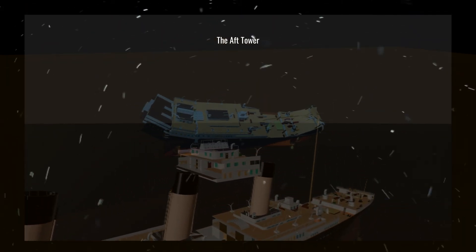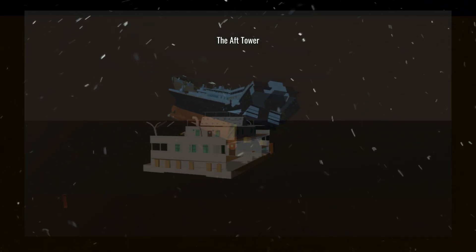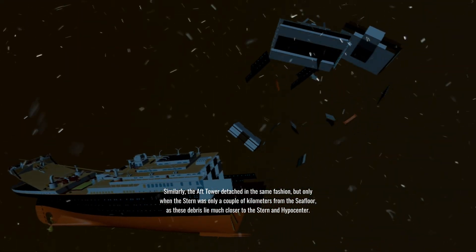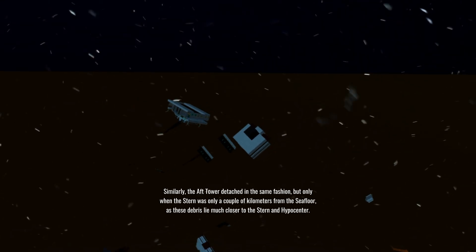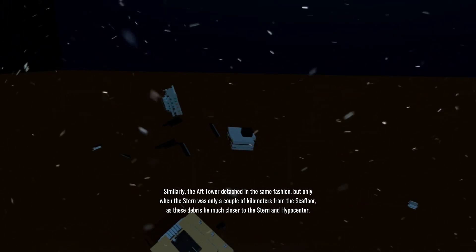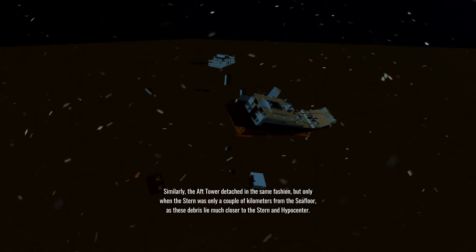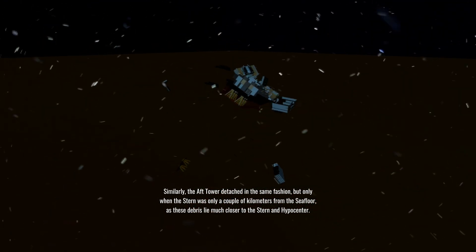Meanwhile, other debris, such as the aft tower, detached when the stern was only a few meters from the seafloor, and is now located north of the stern.